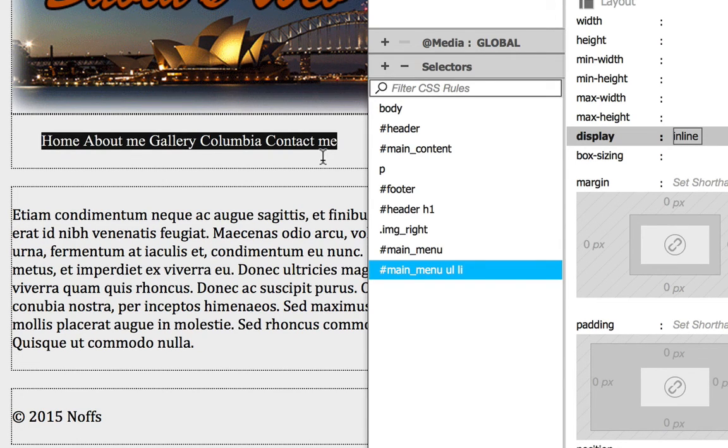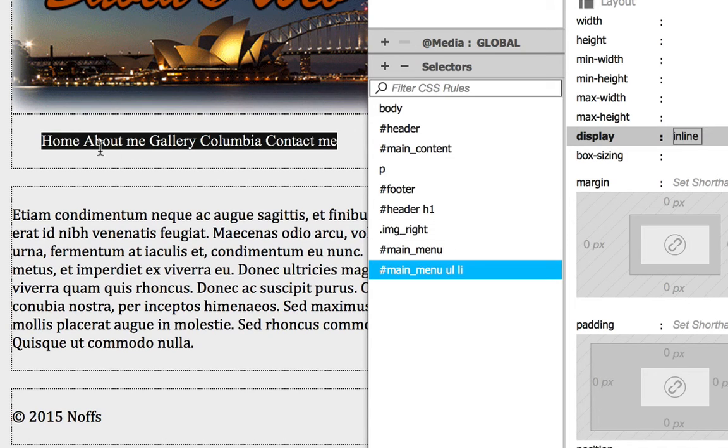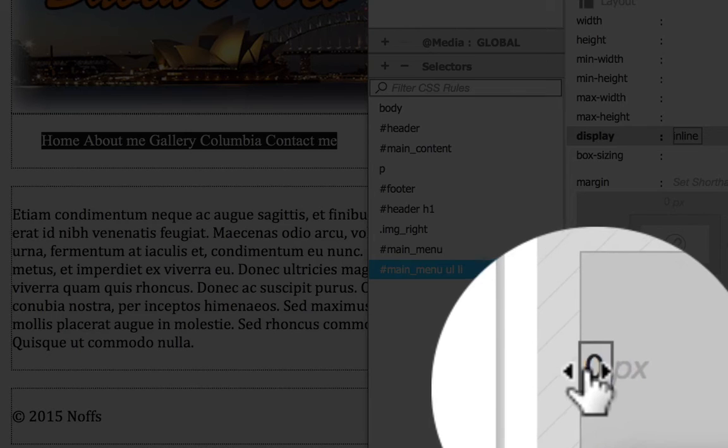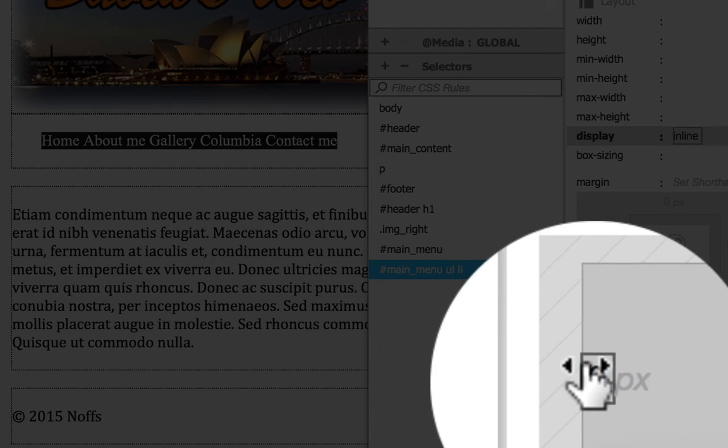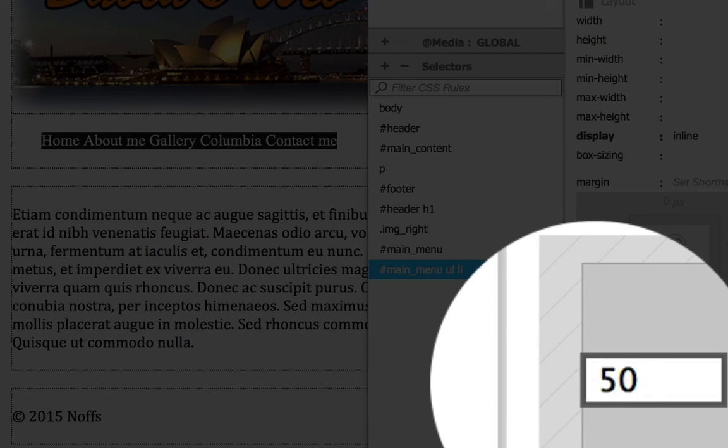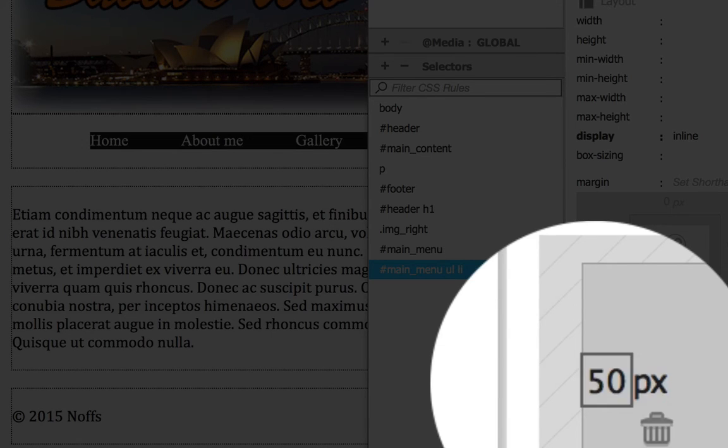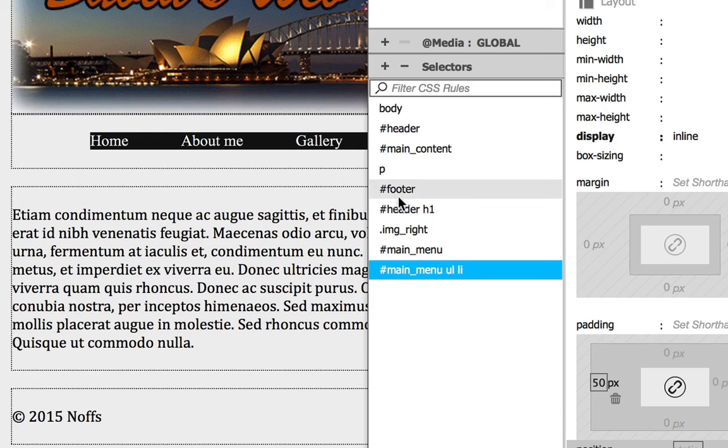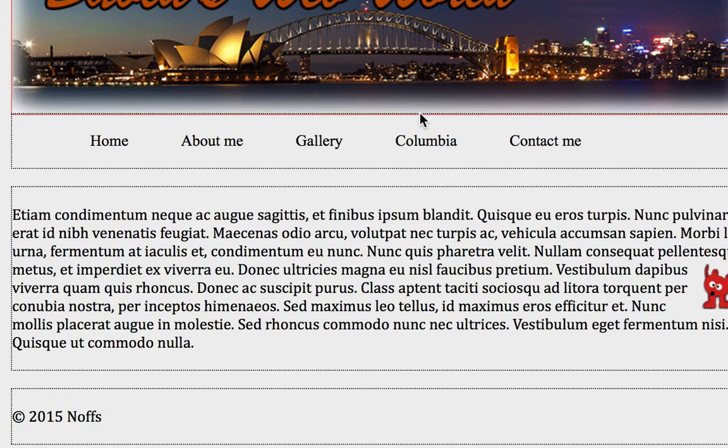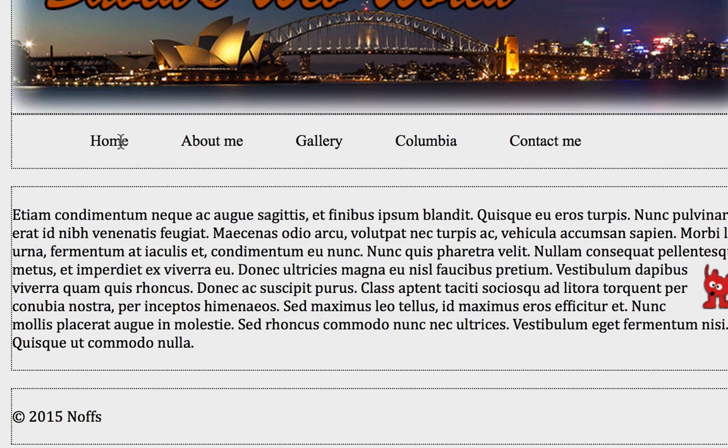And all we're going to do now is we're going to want to space those apart a bit. And I'm going to go down to the Padding property and Padding Left. I'm going to add 50 pixels to that. And that's spaced out my menu options here fairly well.